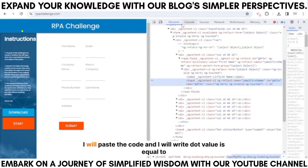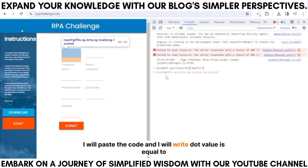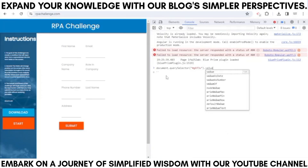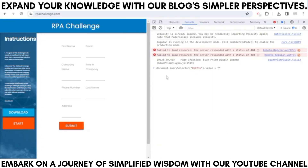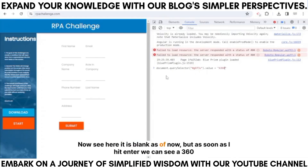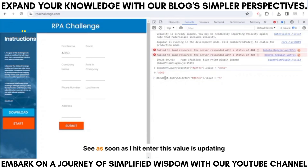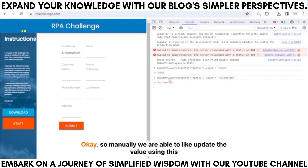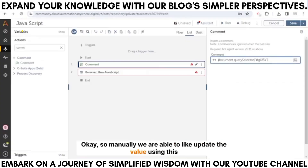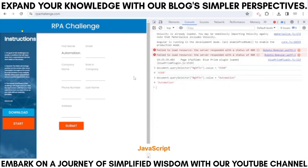Let me show you again — let me update the value to 'automation'. As soon as I hit Enter, this value is updating in the text box. So manually we are able to update the value using this JavaScript code. Now let's see how we can achieve this using Automation Anywhere.